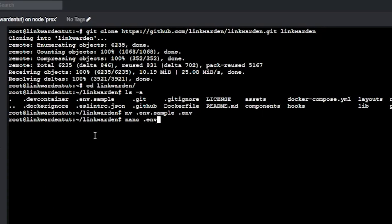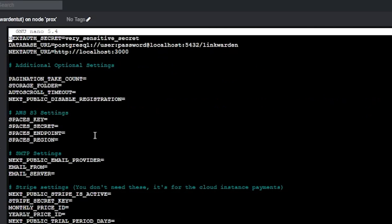Now we'll want to edit the .env file with vi, nano, or whatever your editor of choice is. The only things you must change here are the Postgres password and the very sensitive secret — both of those should be different secret phrases. There are other settings you can change if you want, but most of them won't have any impact on our installation.